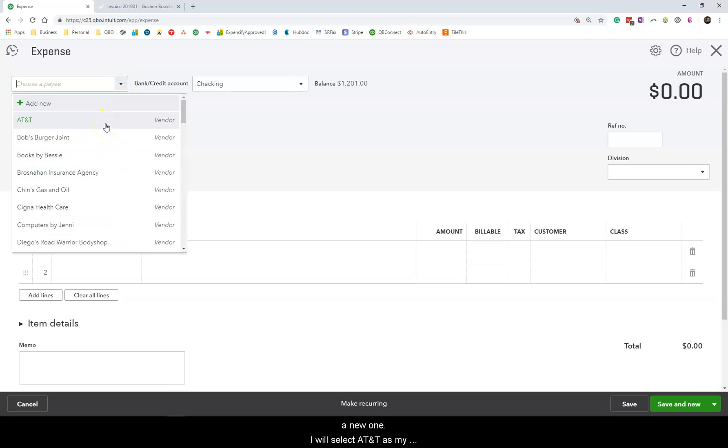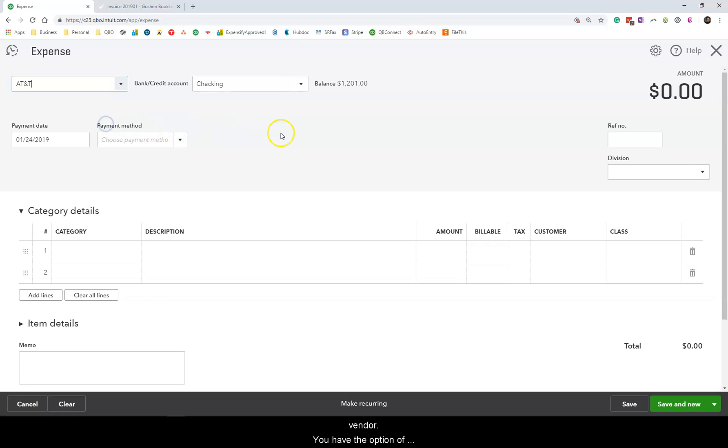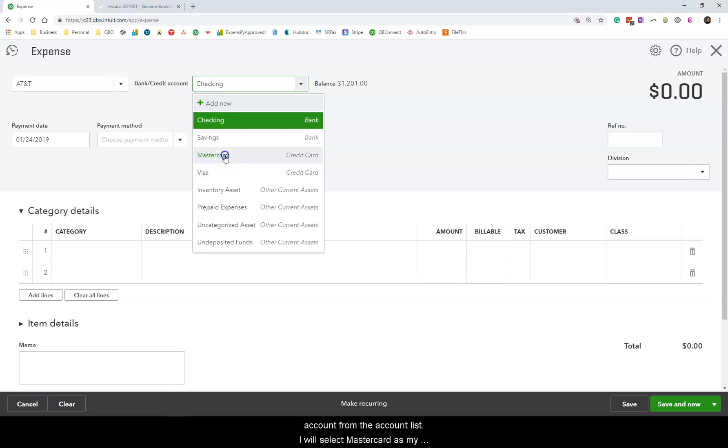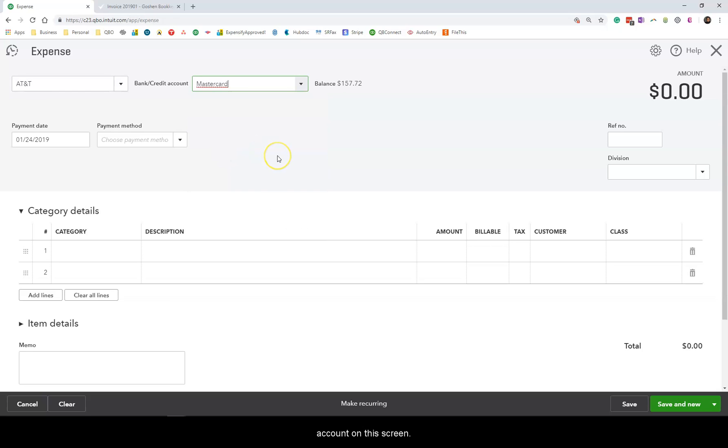I can select an existing vendor from the list or I can create a new one. I will select AT&T as my vendor. You have the option of choosing a checking or savings or a credit card account from the account list. I will select MasterCard as my account on this screen.